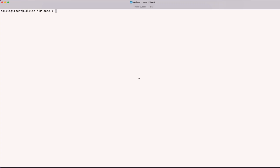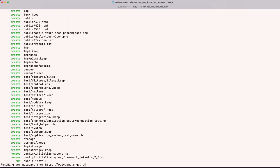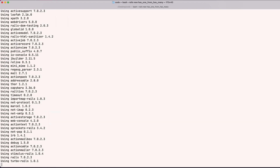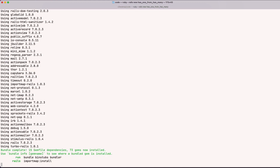Welcome back everyone. In today's episode, we're going to be looking at how to build has_one associations off of a has_many association. So to start, I'm going to create a new Rails app here — let's call it 'has_one_from_has_many,' which sounds like a suitable name. While this is creating our Rails app, let's talk about what our setup and goal here is.